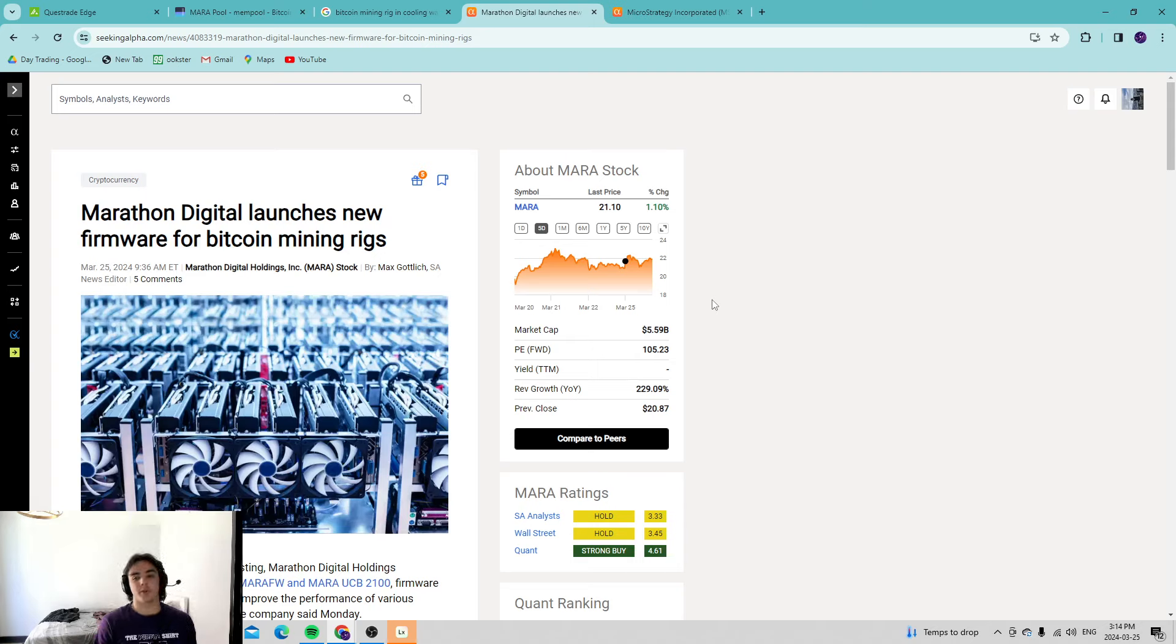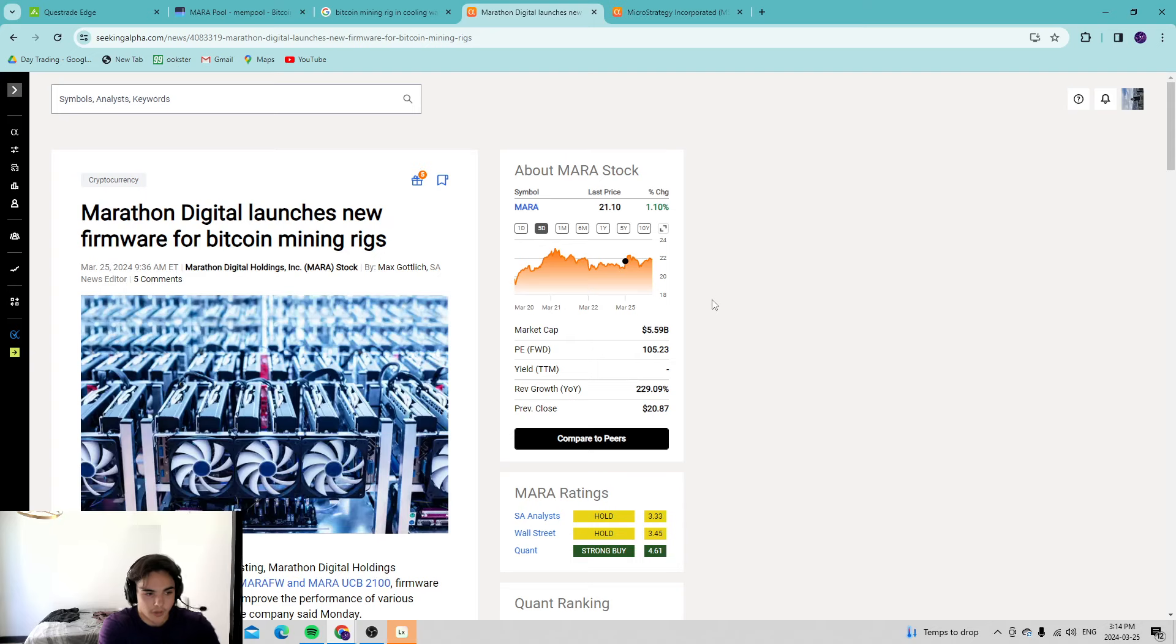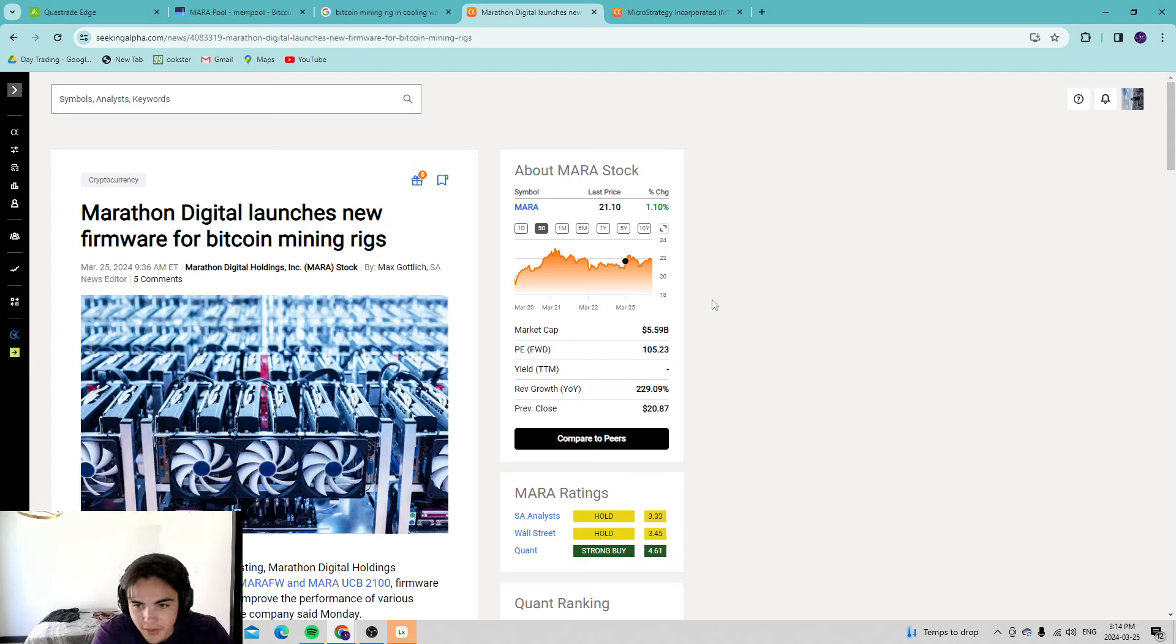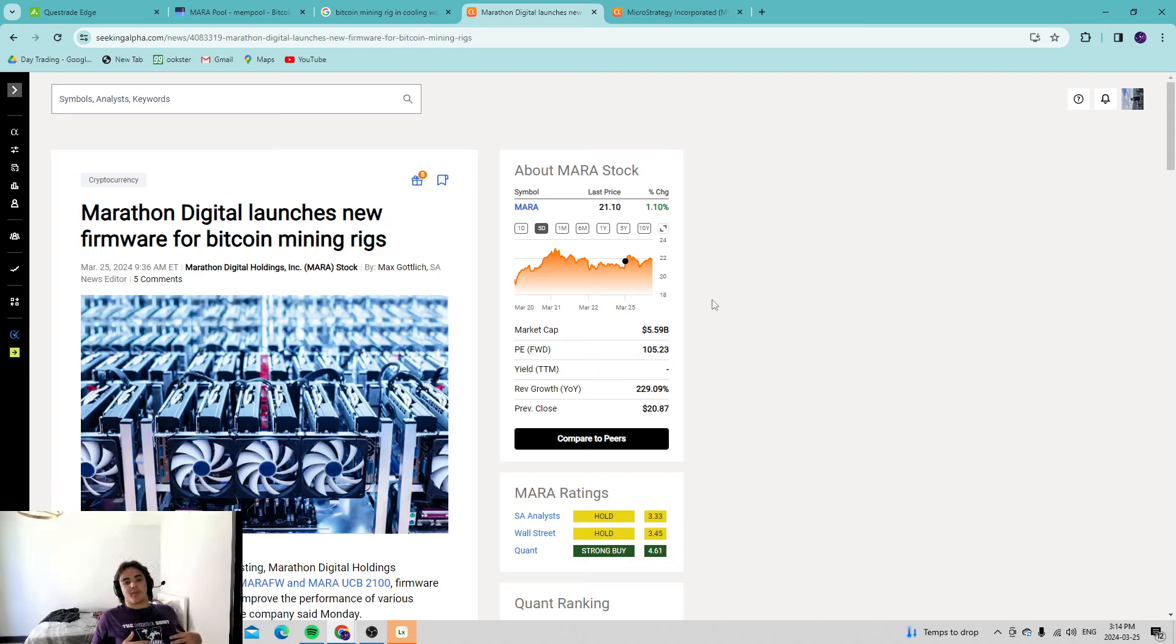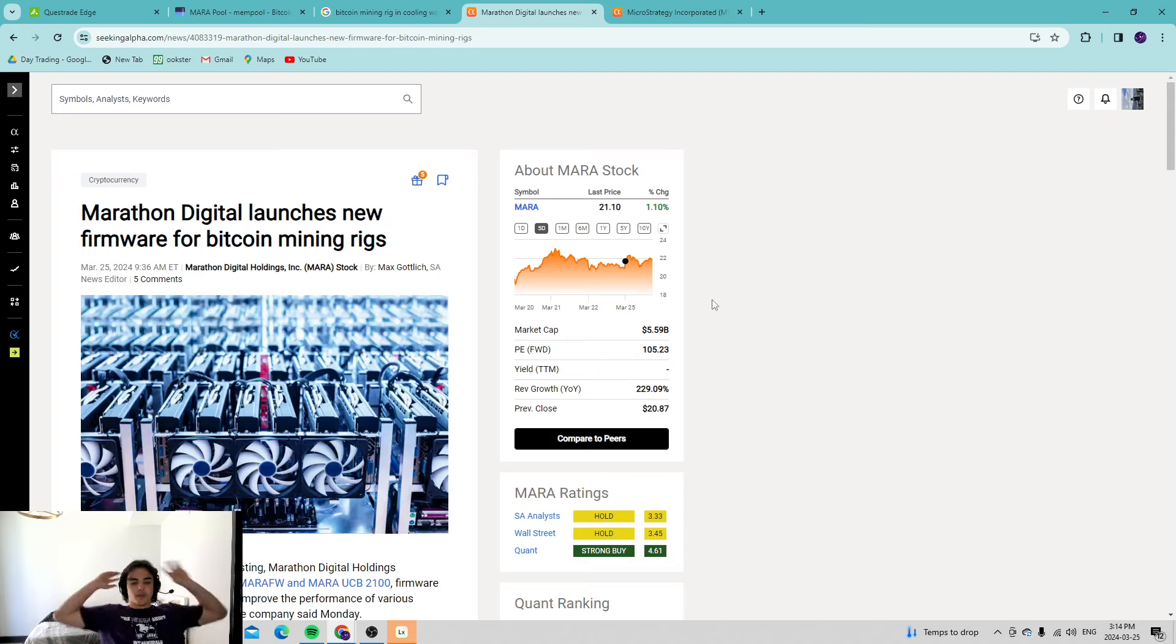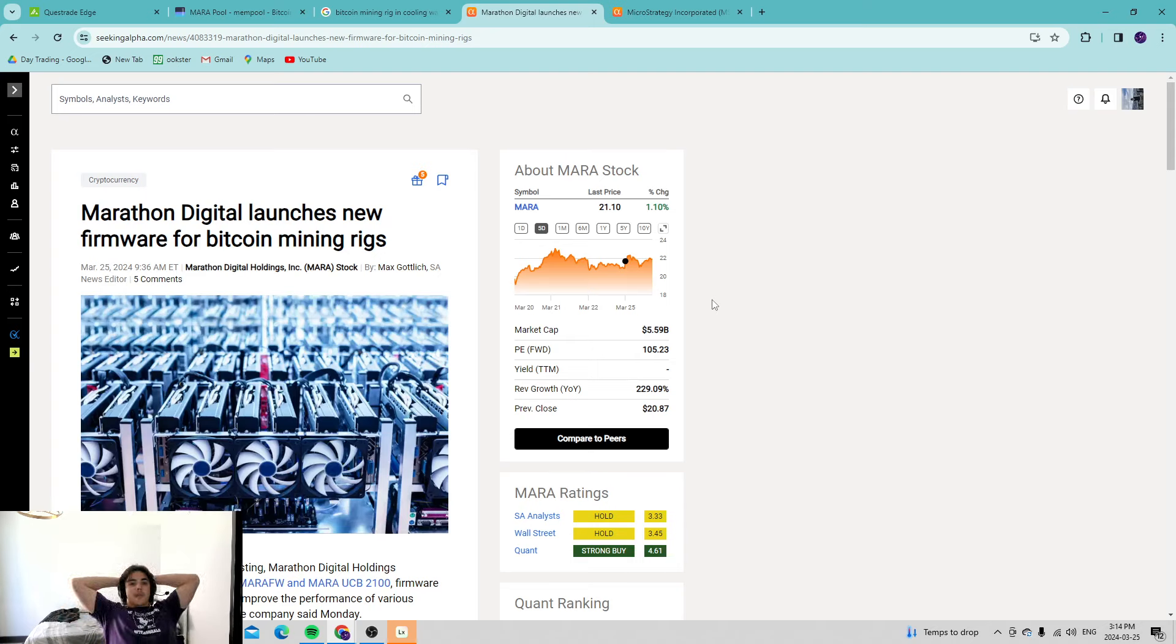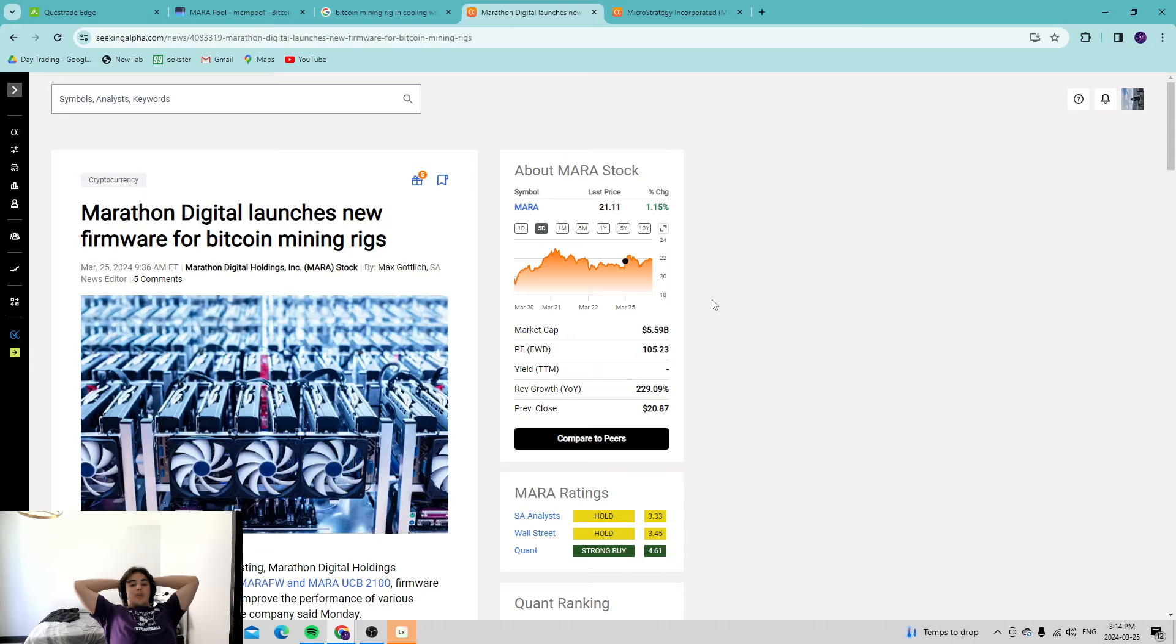They own this integrated technology that they're allowing to sell and will most likely be sold to other companies. As that revenue gets year-over-year increases, we're going to see a very profitable gain. Marathon Digital is set to really take off, expand its market cap.